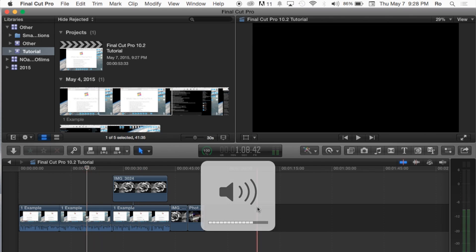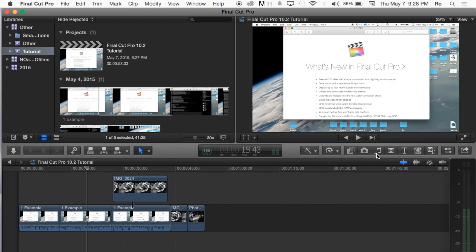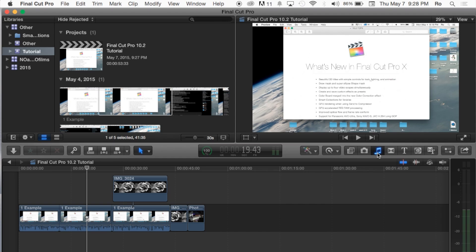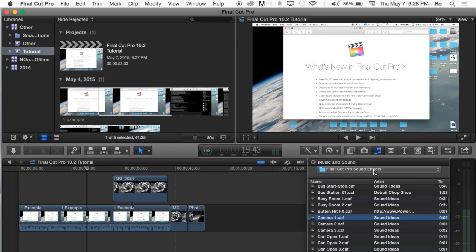Now, in this tutorial we're covering sound effects. The way you can access sound effects, you're going to open up this little window — it has the little sound symbol — it says show and hide music and sound browser. Go ahead and open that, and we're going to go straight to the Final Cut Pro sound effects.